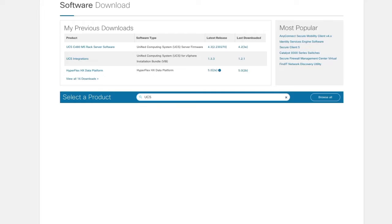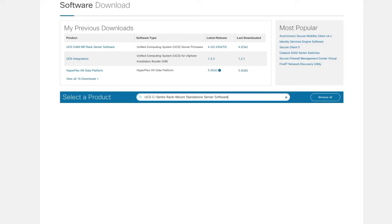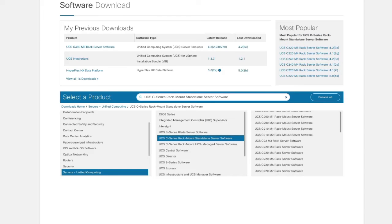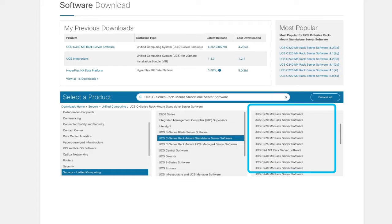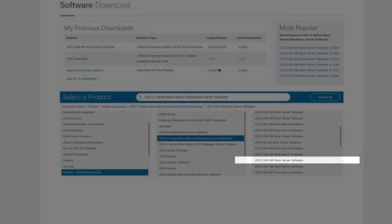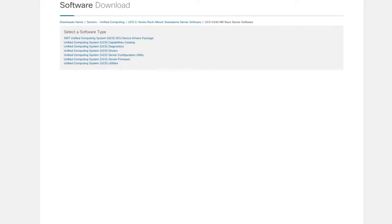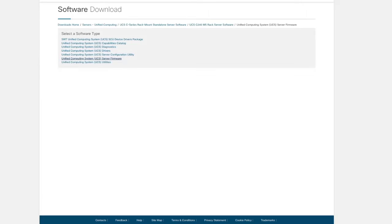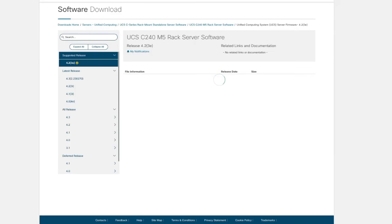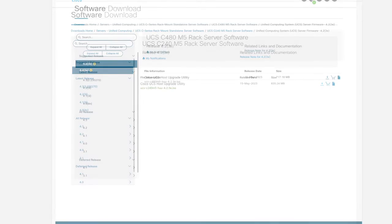In the search bar, type UCS C-Series Rack Mount Standalone Server Software and hit enter. In the right column, select the name of your server model. Click on the unified computing system UCS server firmware option. In the left pane, select the release number of the firmware you want to download.